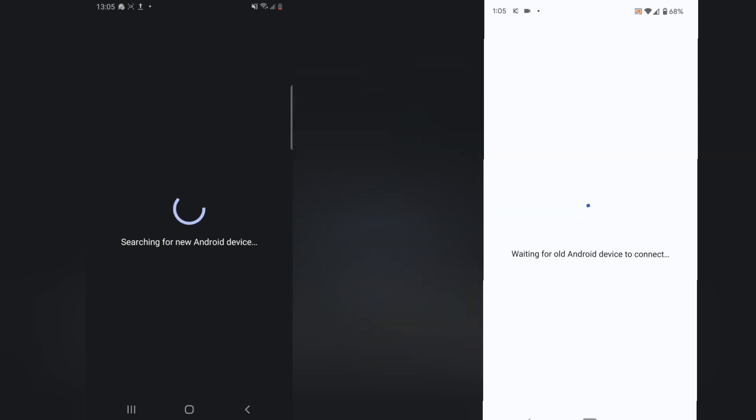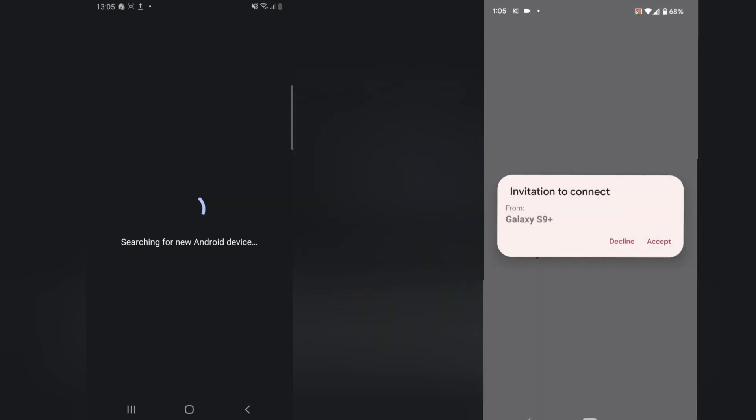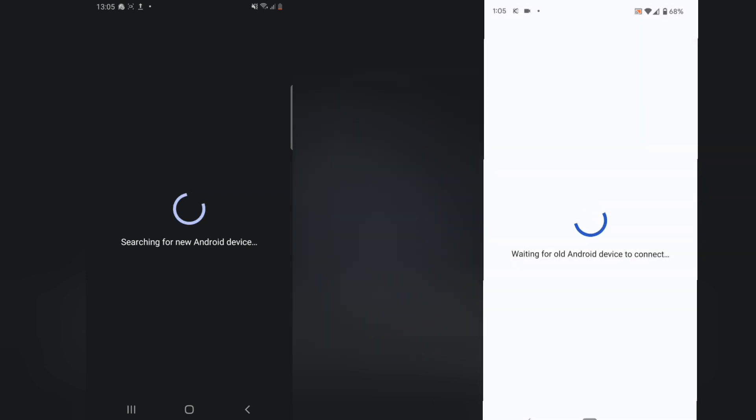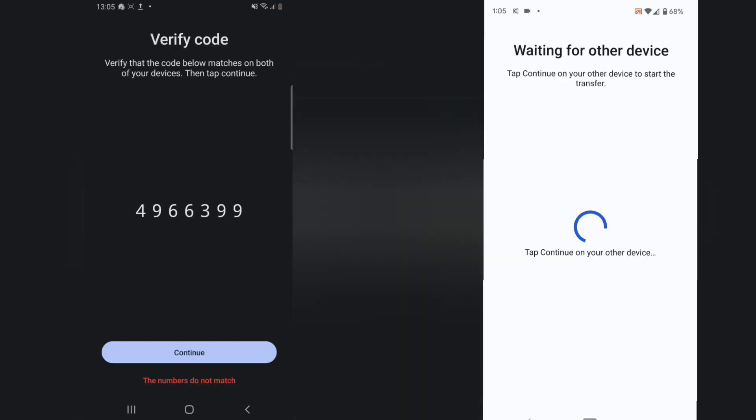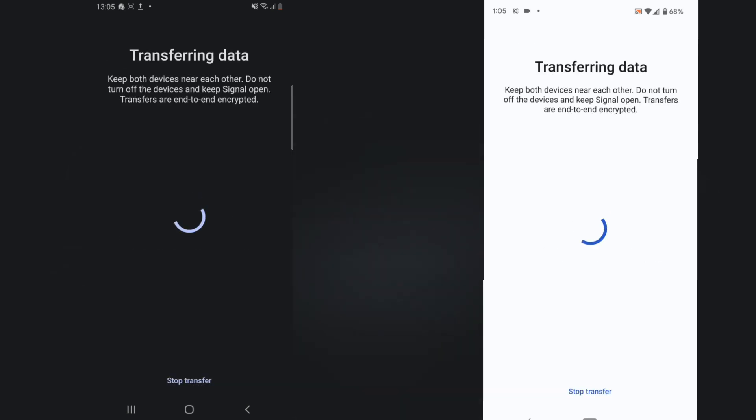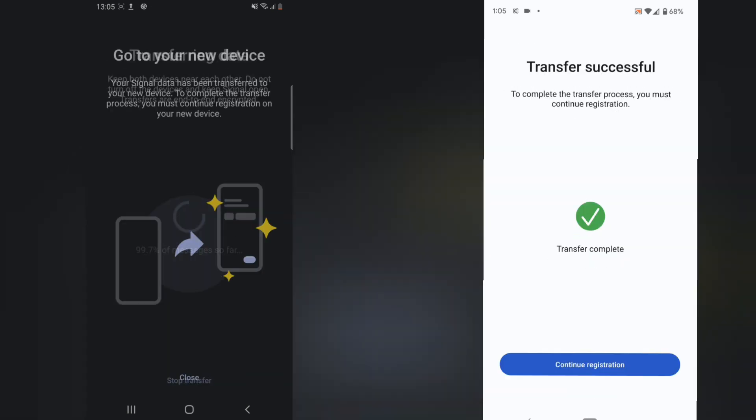Now you notice it says it gets an invite from this device and this is actually correct - I am going to accept that. After you have accepted this, this is going to load up. You can see the code - the code actually matched. Click on continue and then also continue on this device. Now you notice it says transferring data and now it is complete.